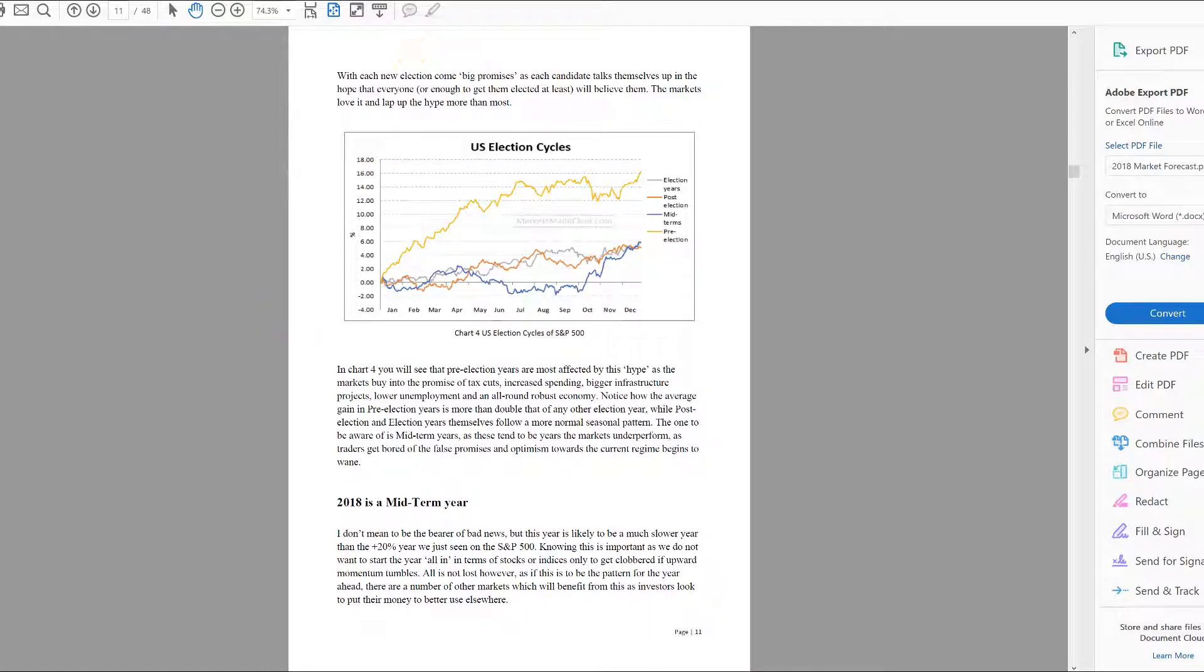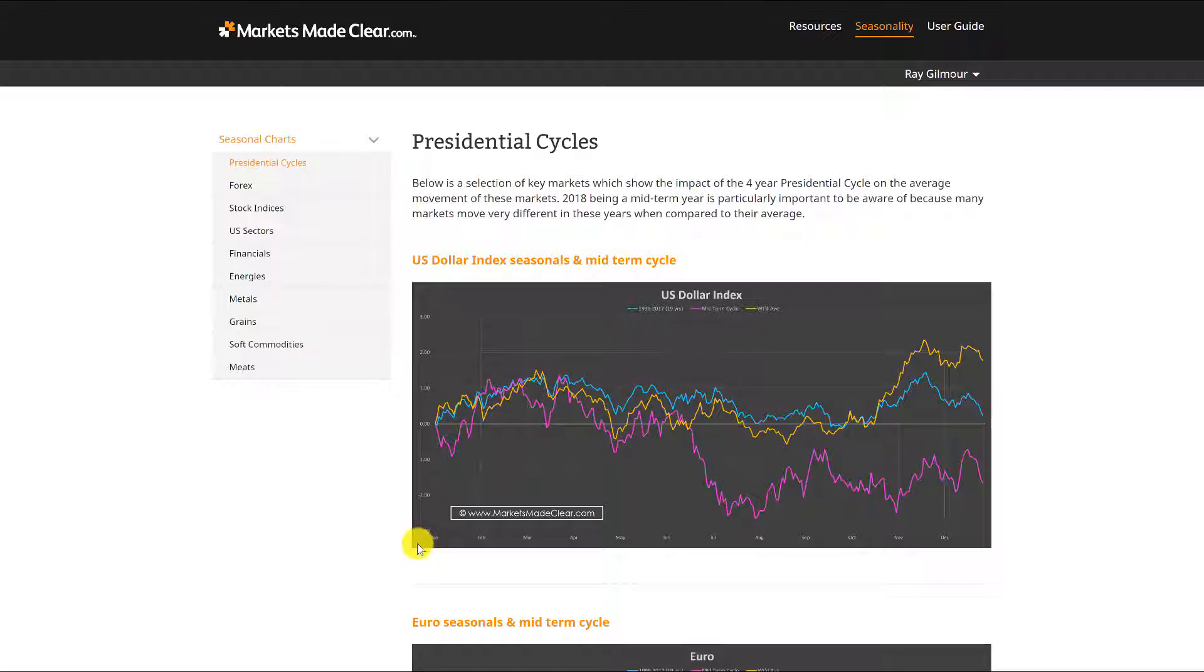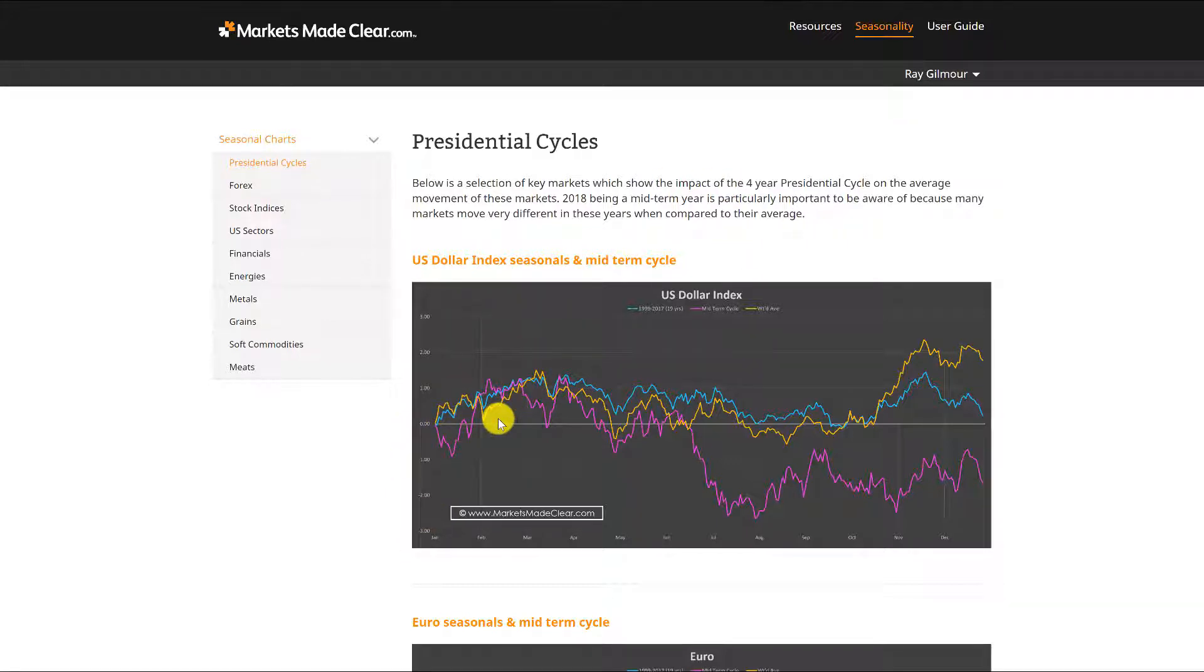The importance of election cycles within the four year election cycle, the importance and how much of an impact there is on markets on different years, is actually quite interesting if you've never read up on it before.